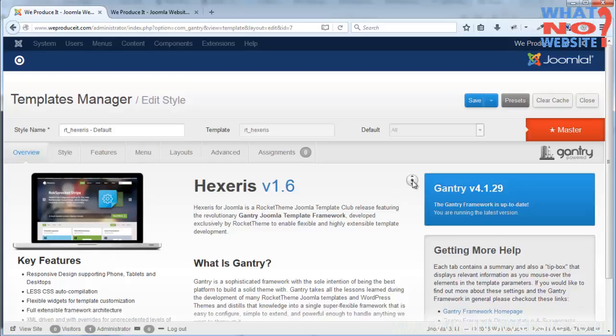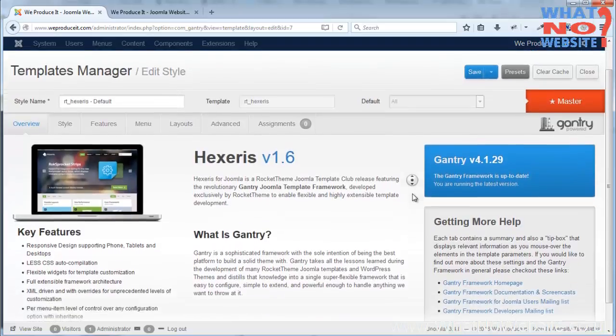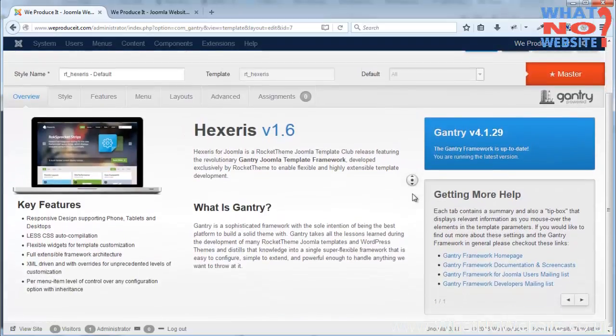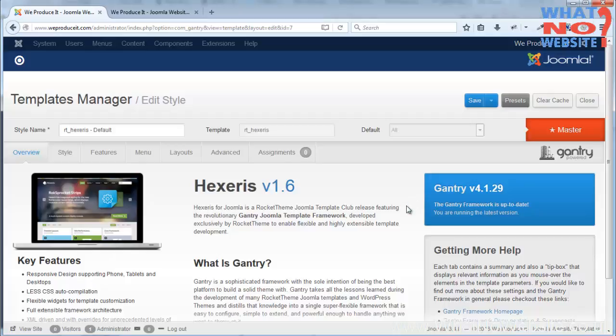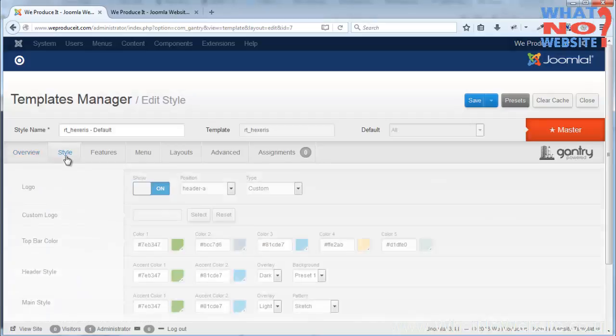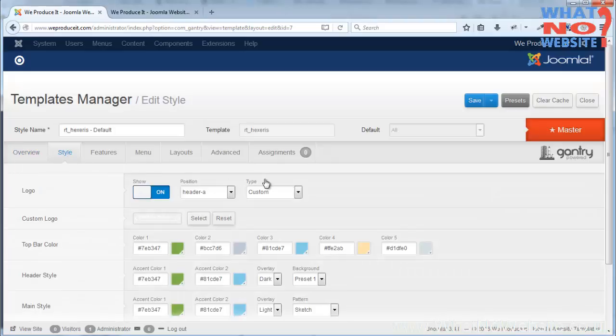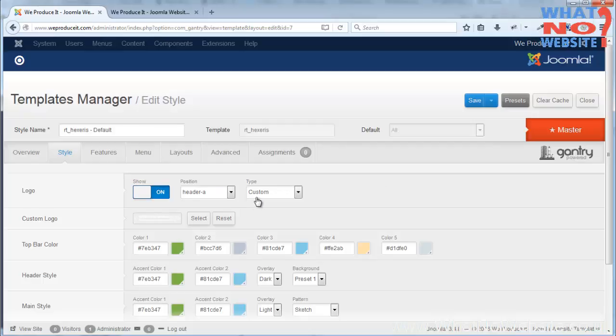The first page we come to, the default page, is just telling us about the template. So if you want to read about that you're welcome, but it might be just as easy to ask me a question.